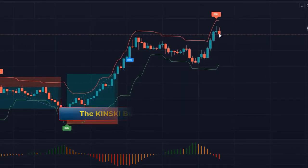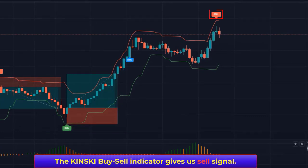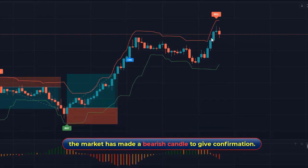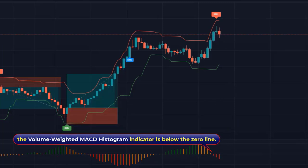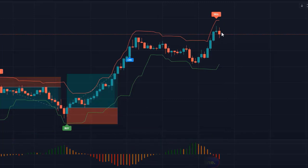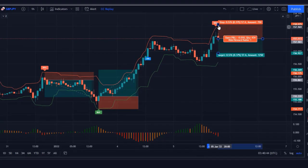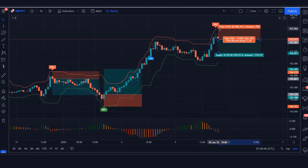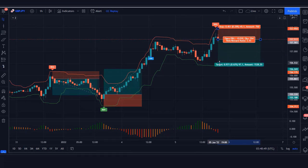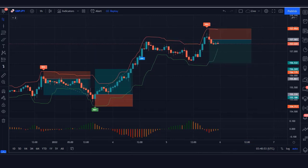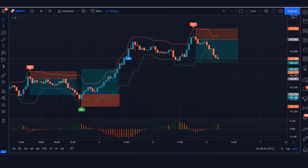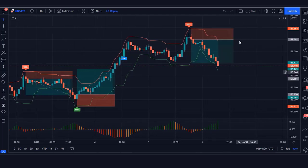Next signal: the Kinski Buy Sell Signal Indicator gives us a sell signal. The market has made a bearish candle for confirmation, and the Volume-Weighted MACD Histogram Indicator is below the zero line. All conditions are fulfilled, so we place a sell order. Stop loss is at the higher line, with a 1:2 risk-to-reward ratio. Our trade runs in profit — we have won the trade.